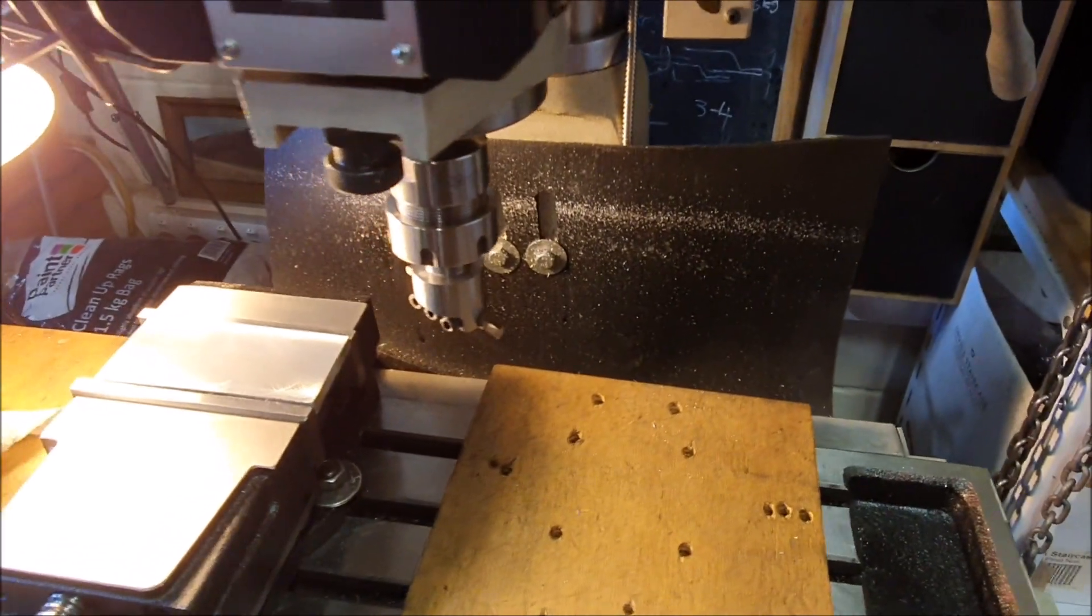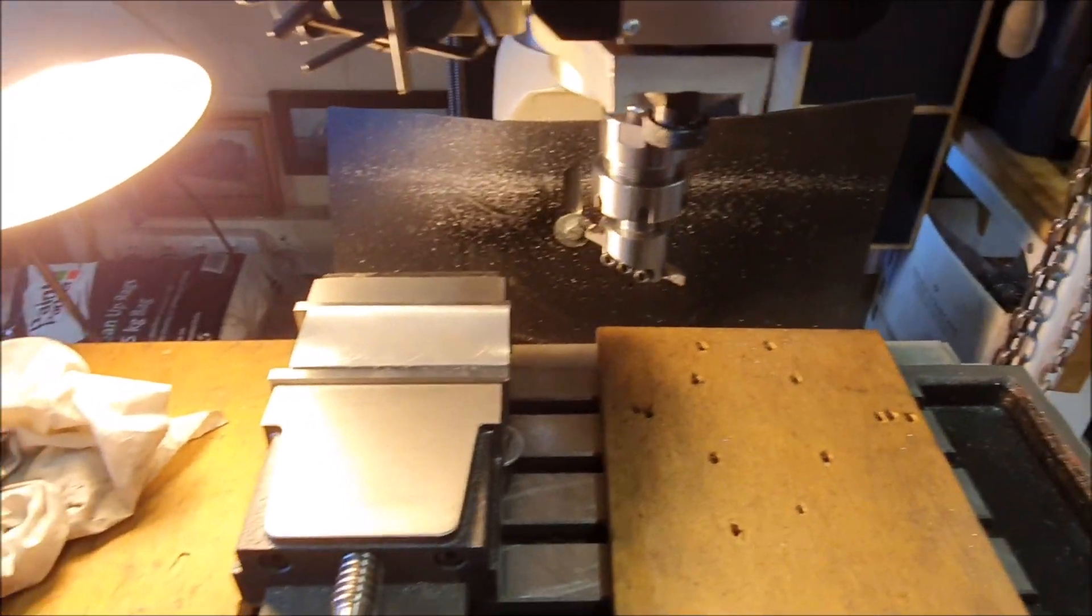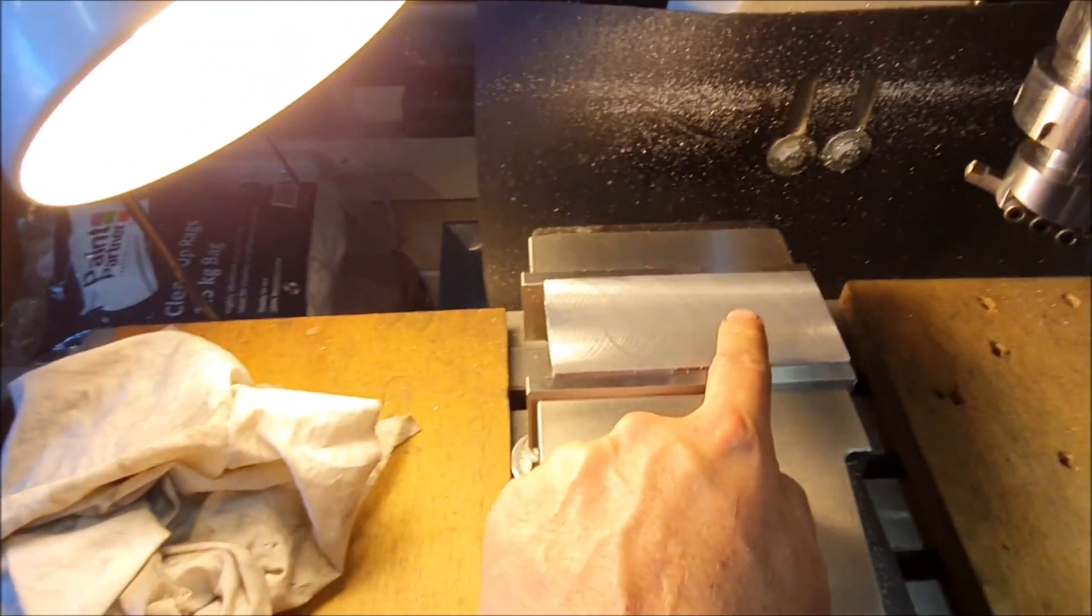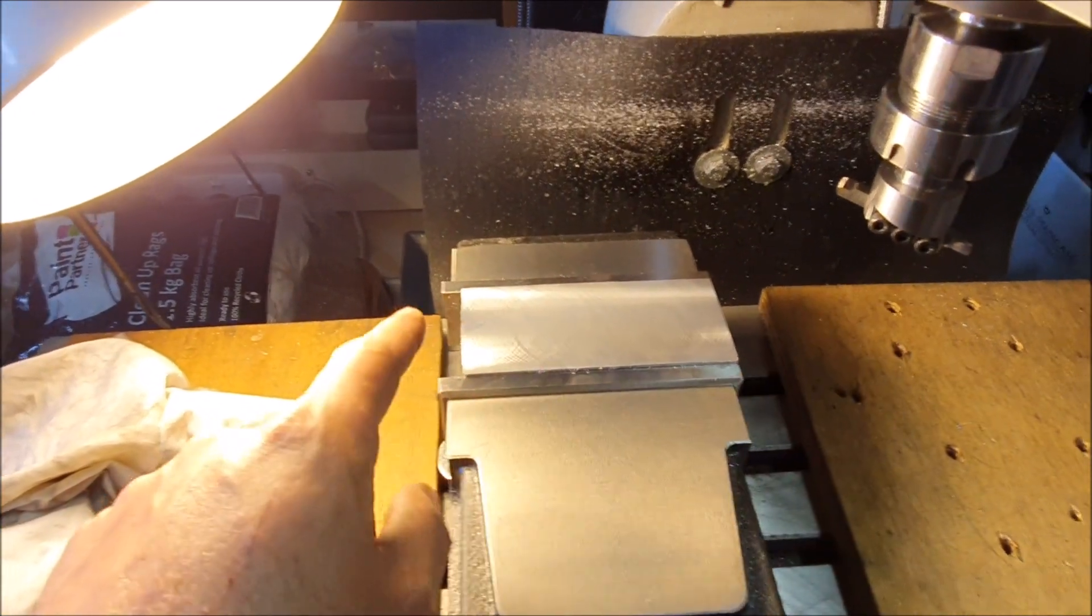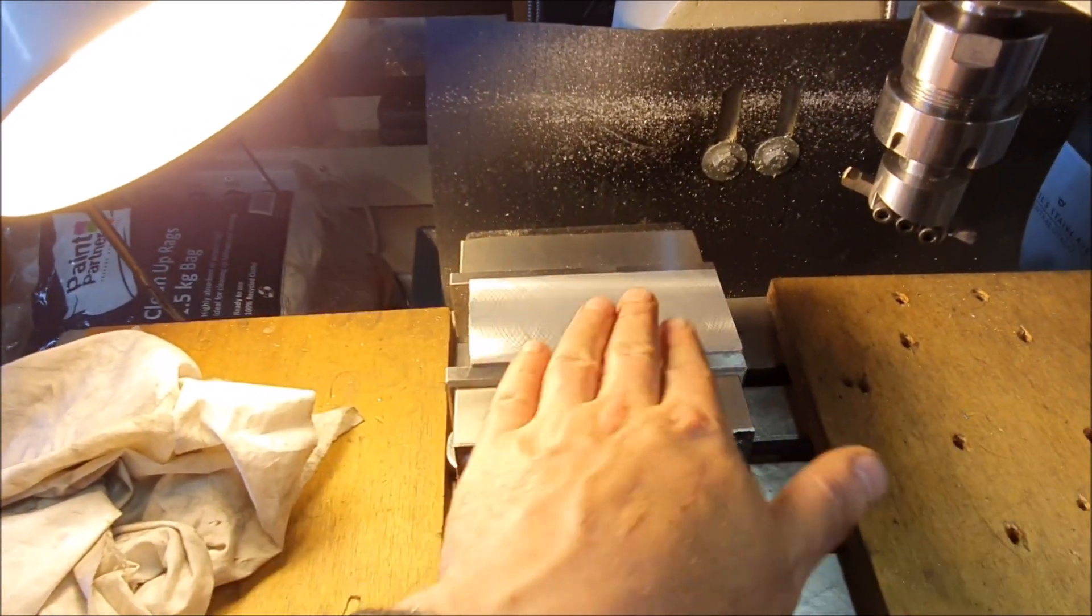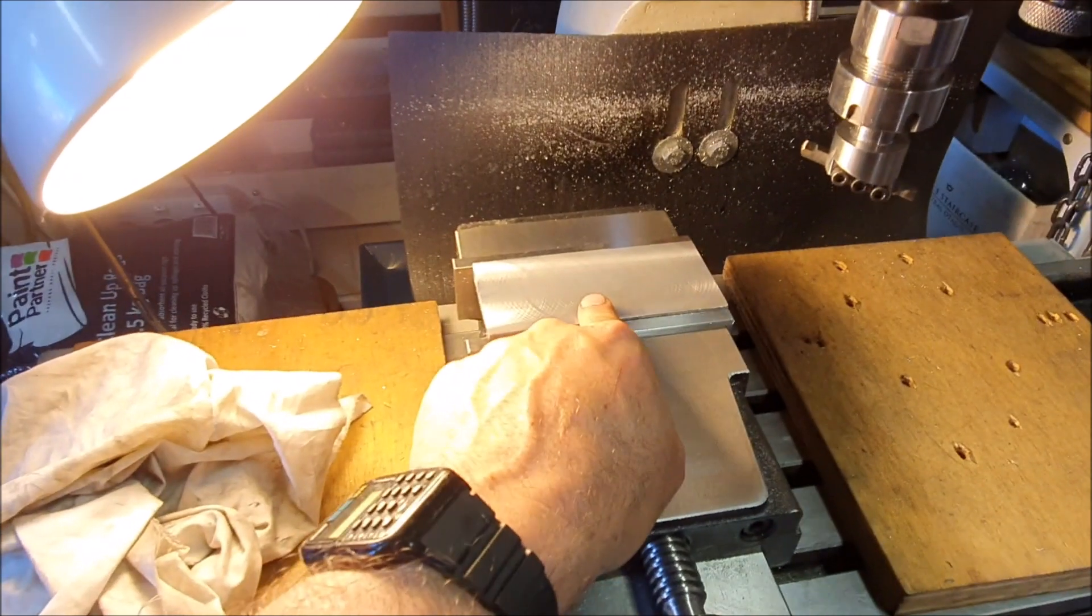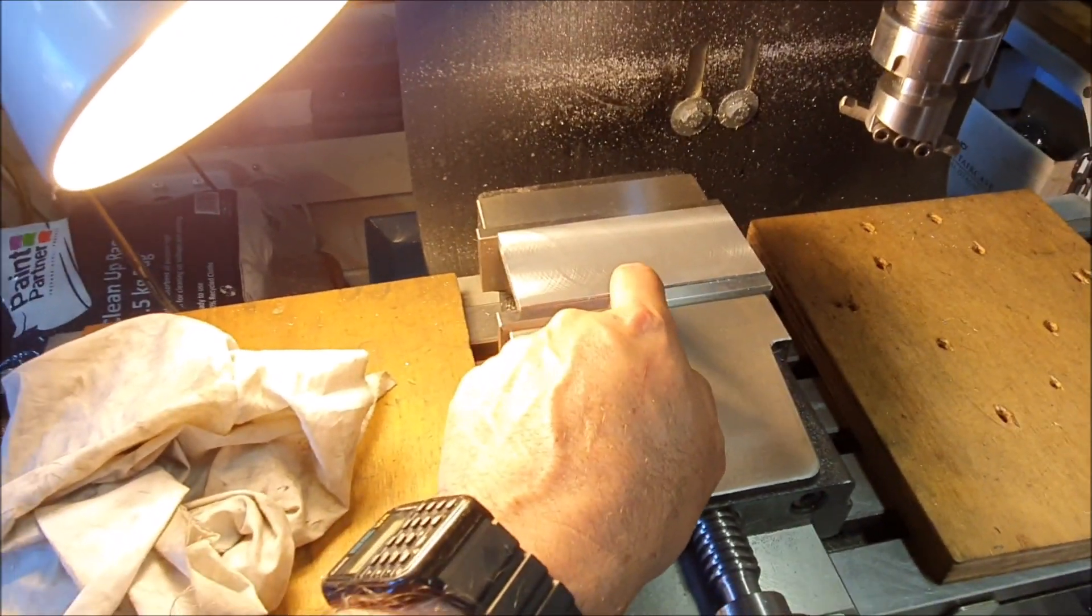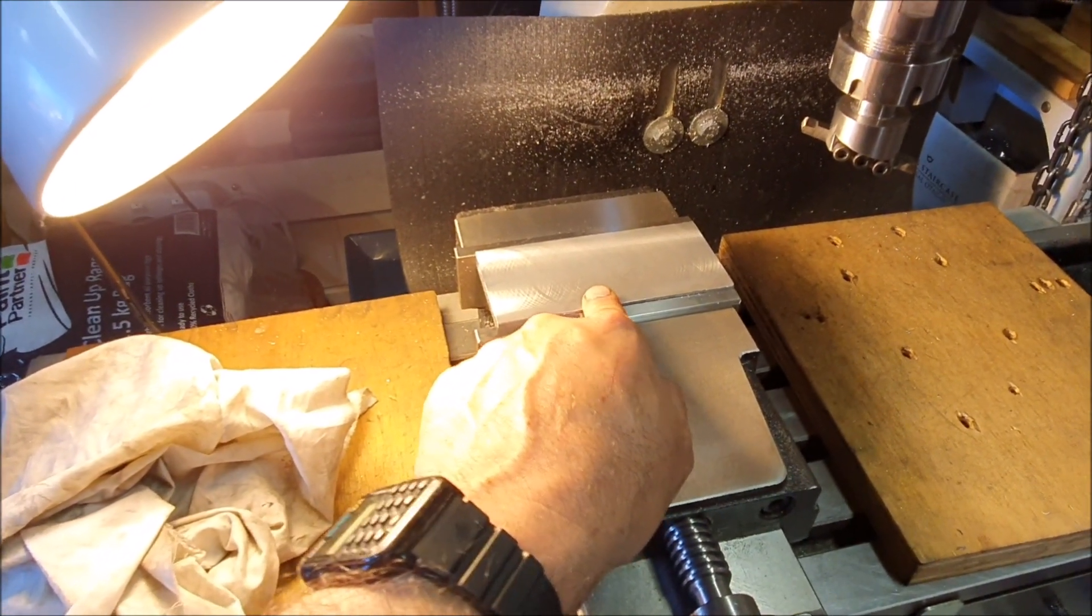But I finally got to the point where I can cut either direction, so x and y, and it leaves me this crosshatch pattern on the piece. So I think that means it is now all cutting correctly and everything's level and flat.